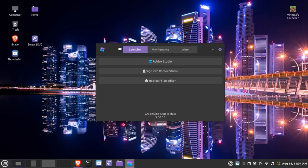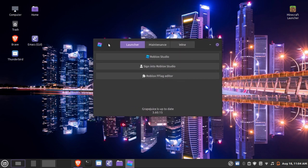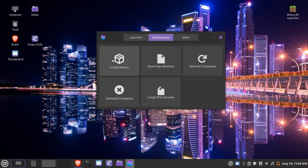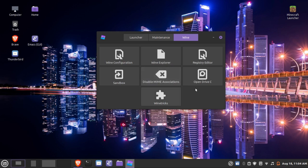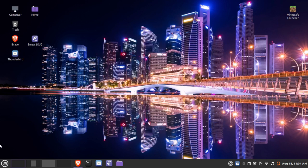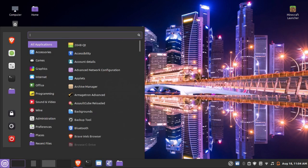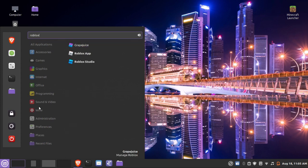Opening Grapejuice, you can see the graphical utility. If you wish to use Roblox Studio, click here to sign in. You can also reinstall Roblox, install an FPS unlocker, uninstall Grapejuice, and manage Wine settings from the Wine section.